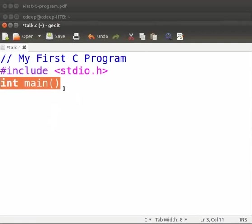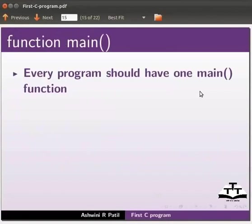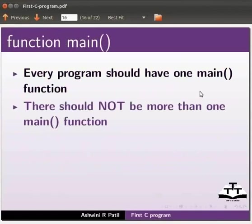Now let us switch to the slides to know more about main function. Let us go to the next slide. Every program should have one main function.